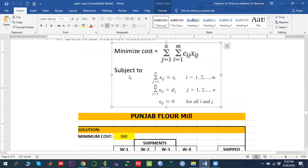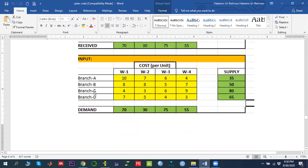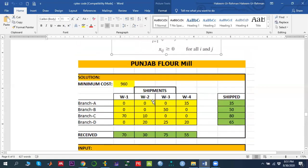Based on this model, we have four sources — four branches — and four destinations — four warehouses. Against each branch we have the supply, and against each warehouse we have a demand. We are also given the transportation cost: for example, how much it costs to ship from branch A to warehouse 1, from branch A to warehouse 2, and so on.